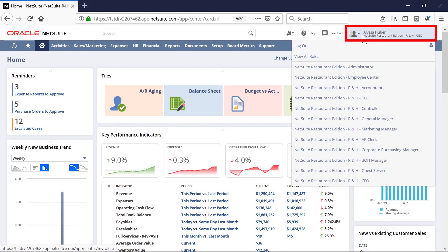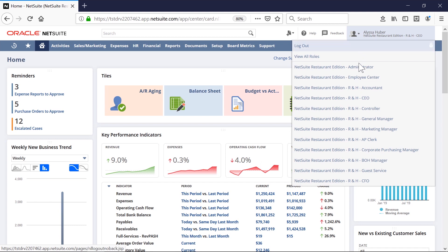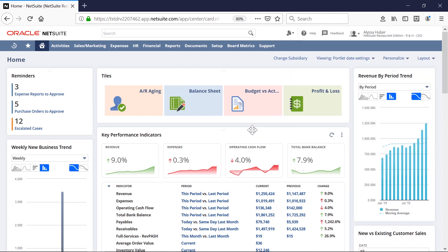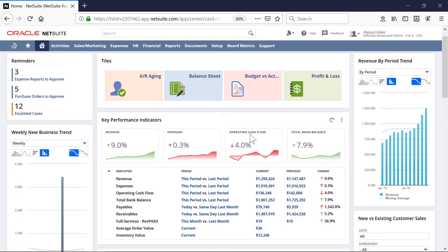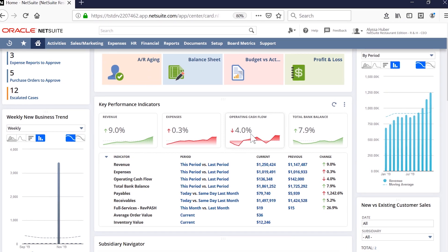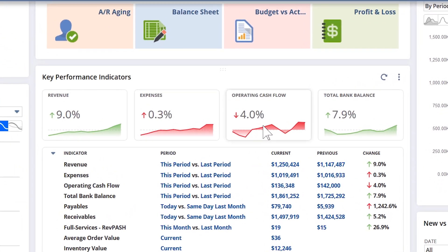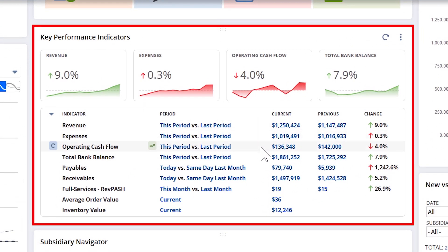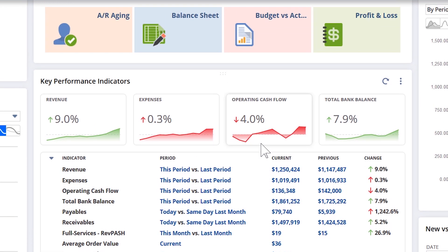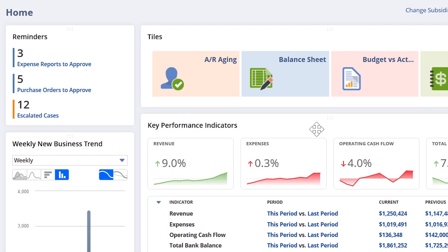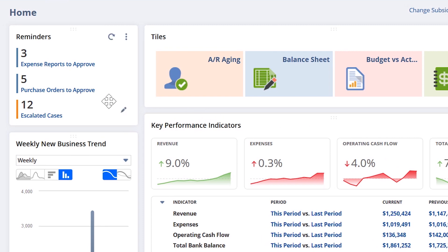I am logged in as my default CEO role. There are 15 pre-configured roles. I will highlight a few key components of the executive dashboard. The KPIs give me real-time looks at my entire business or a specific segment of my business, complete with the alerts and reminders that are pertinent to my role.